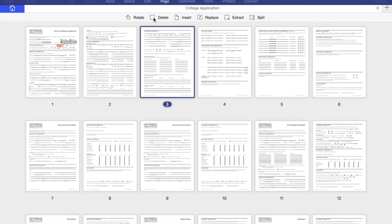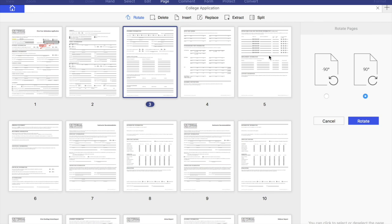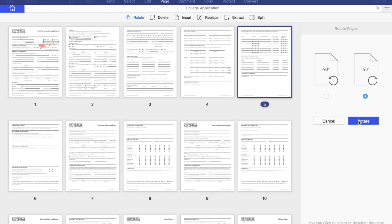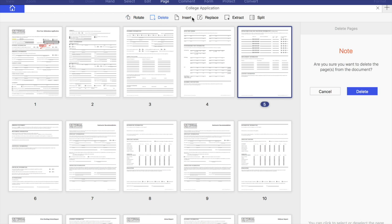On the page icon you can rotate, delete, insert, replace, extract, and split the files just with a click away. All the buttons are in the right place and fast to access. Very handy.